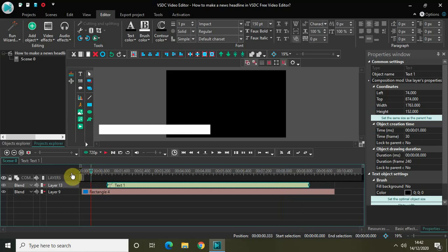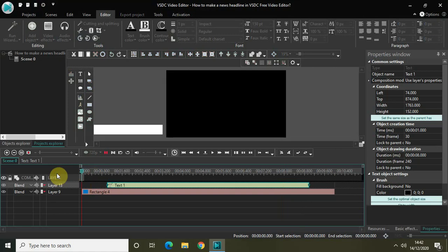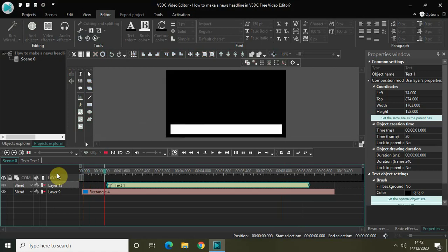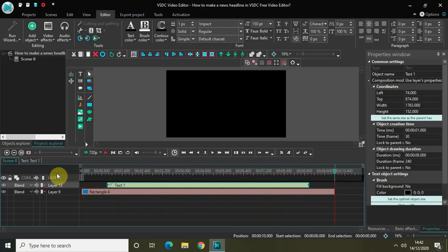If I play the video from the start: the rectangle comes in from the left-hand side, the text fades in, then the text fades out and the rectangle vanishes. Perfect.